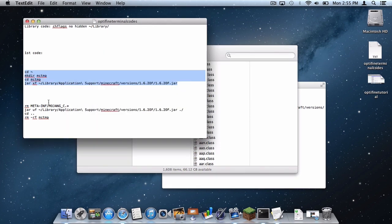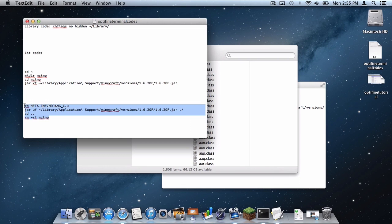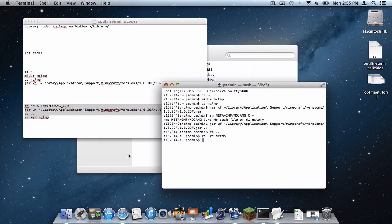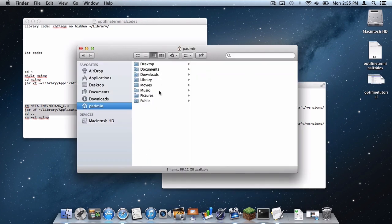Then what you want to do is hit over here to where it says rnmetainfmojang__c, paste that code in, then press enter, and your MCTMP file should disappear.